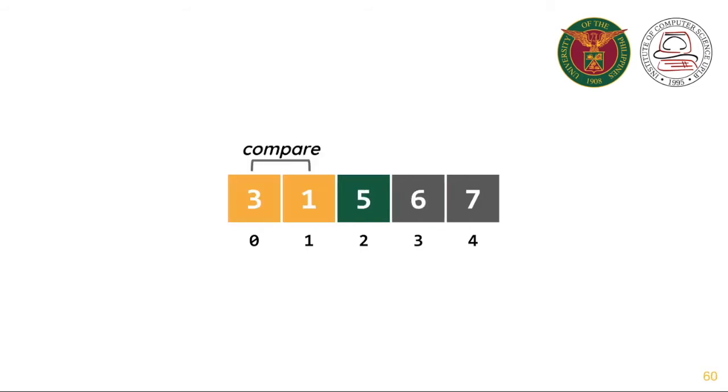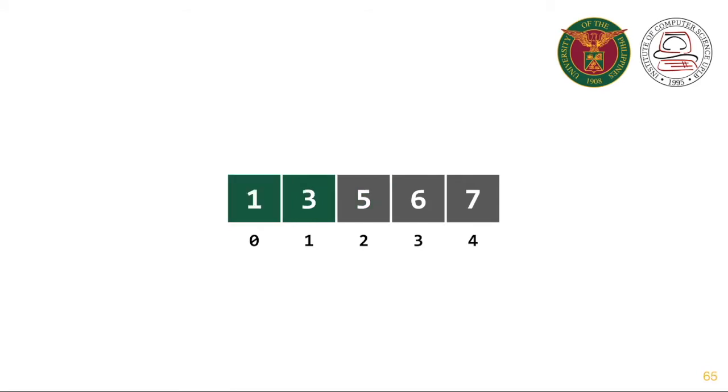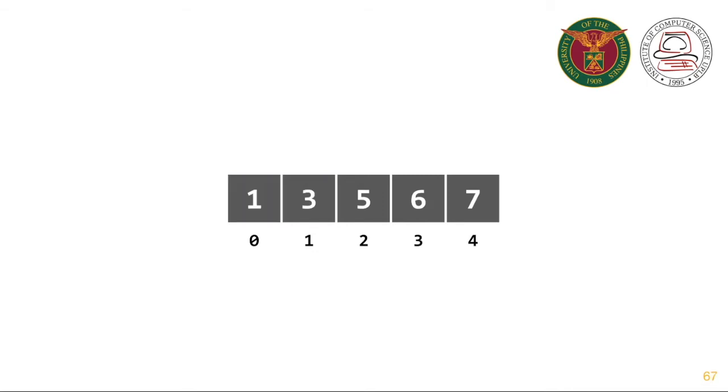Compare 3 and 1. Swap them. Compare 3 and 5. Do nothing. 5, 6 and 7 are sorted. And then compare 3 and 1. Do nothing. And the list is already sorted.